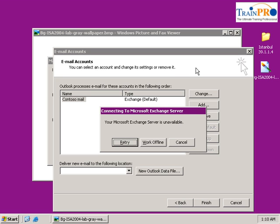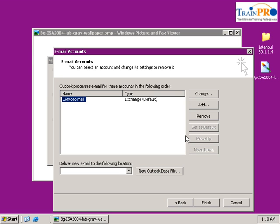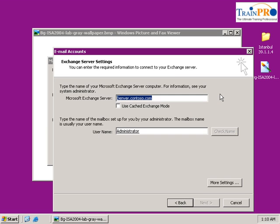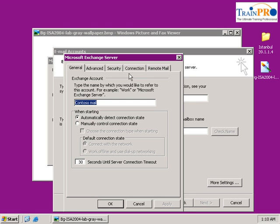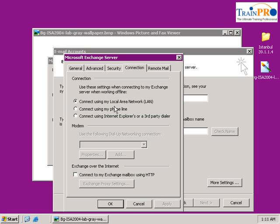The server is unavailable, so click Cancel. While you're still on this screen, click Change, then click More Settings. On the More Settings dialog you will have five tabs — click on the Connection tab. You're able to see the Exchange over the Internet option.